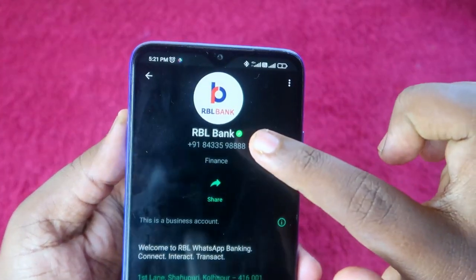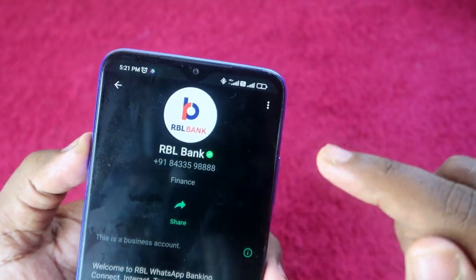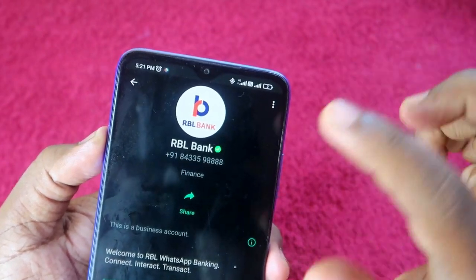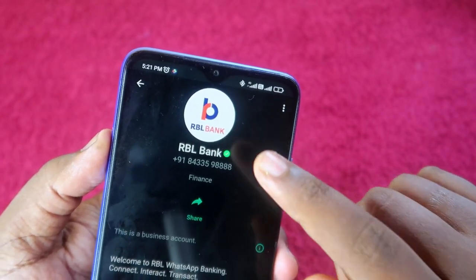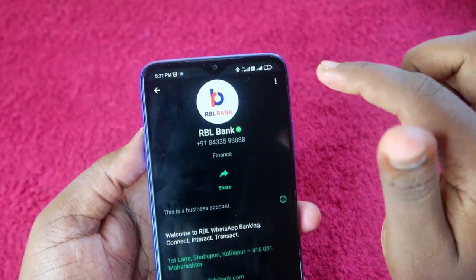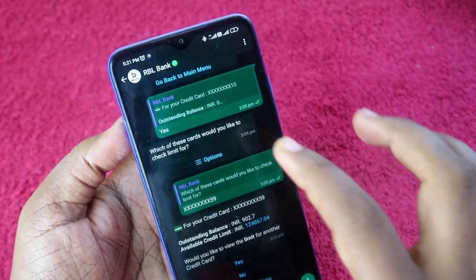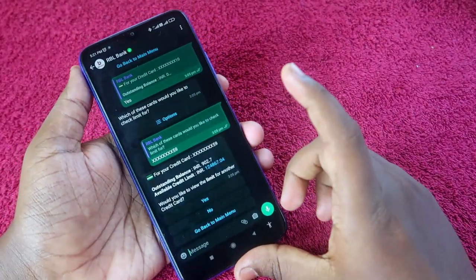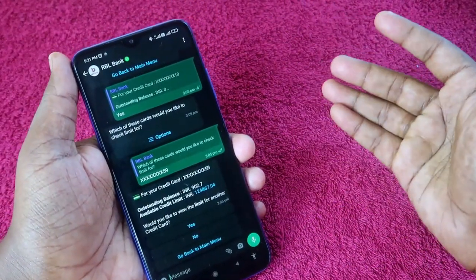For example, here with RBL Bank, at the side you can see a tick mark. This is very important: when saving any banking-related WhatsApp number, after the bank name there should be a green color check mark. Only then is it the official WhatsApp bank number. You can also see the green check mark in the front of the chat.